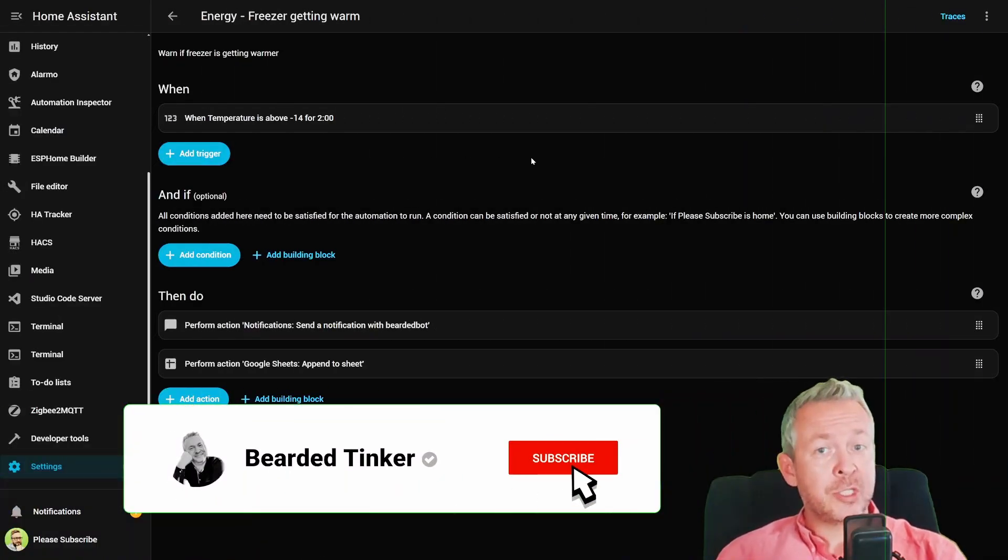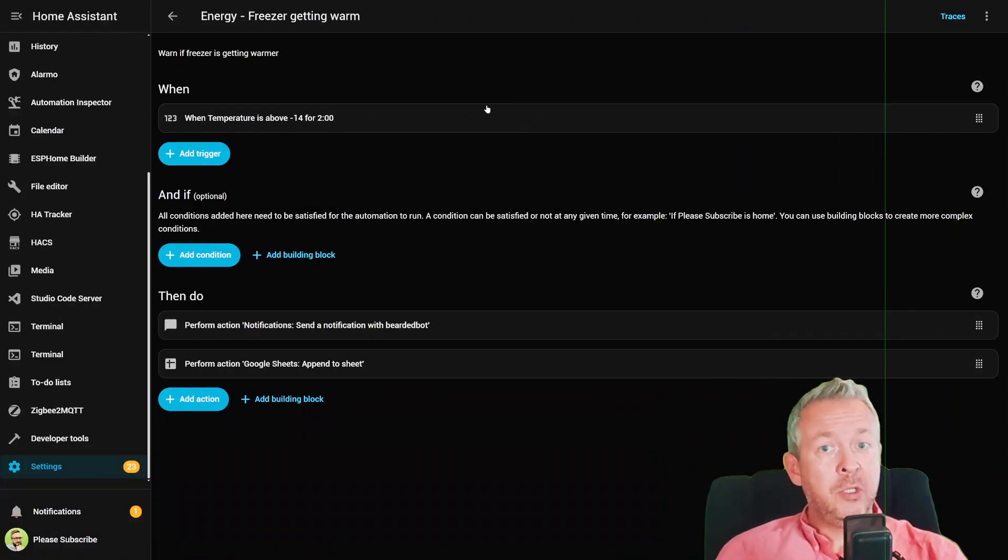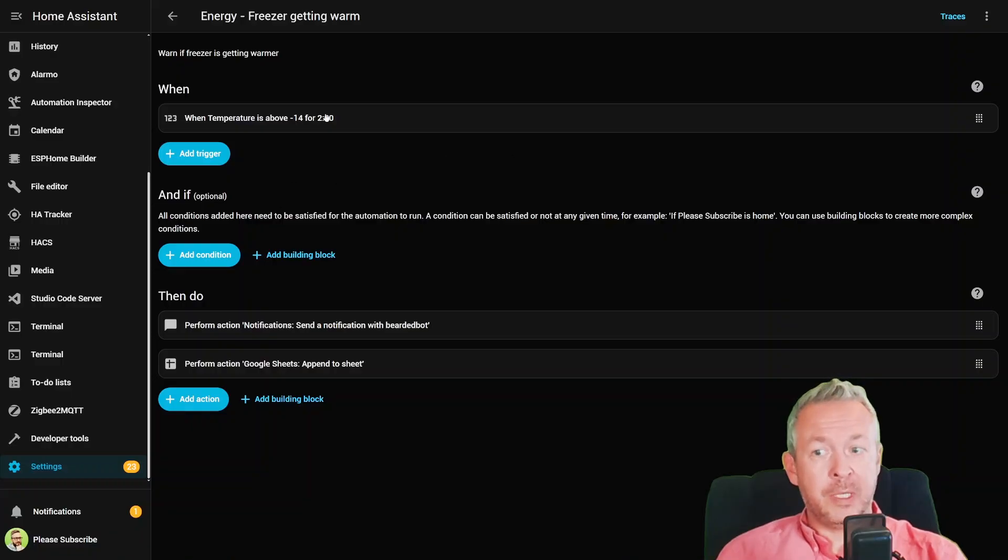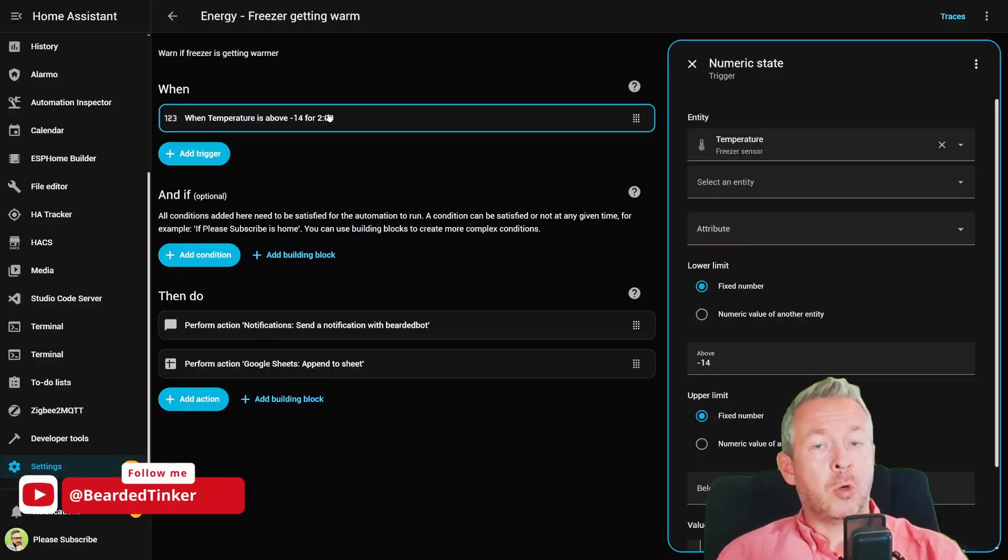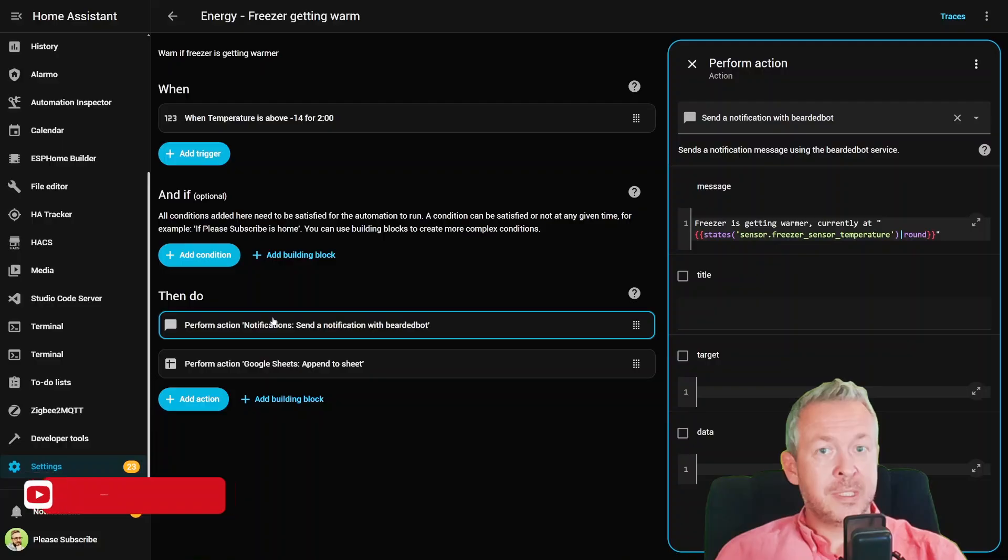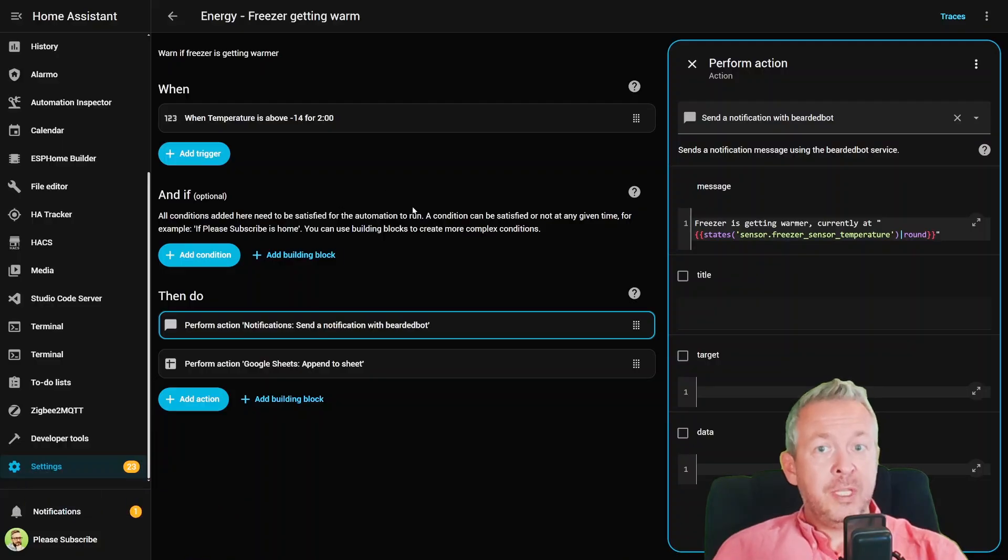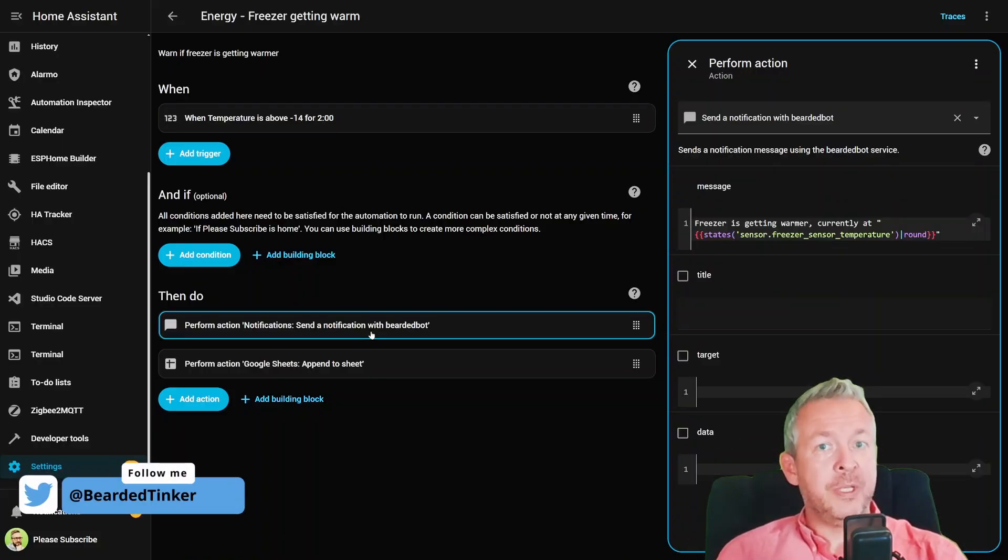First up, automations just got a major glow up. In the new automation editor, there is now a sidebar that shows all your triggers, conditions, your actions, everything is in a scrollable neat list. Click on one, and boom, it appears right there.